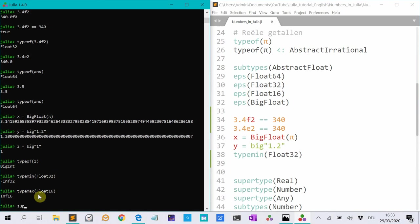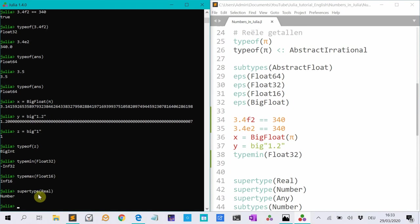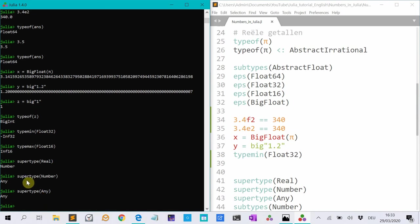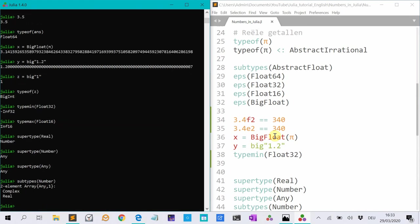And the super type of real, that's number. And the super type of number is any. The super type of any is any. You can't go higher than that. The sub types of number are complex and real.